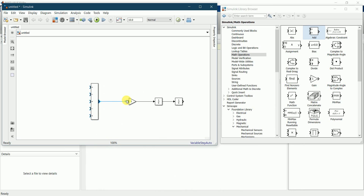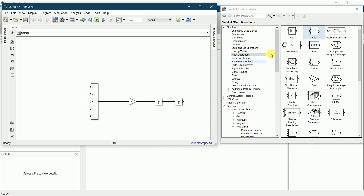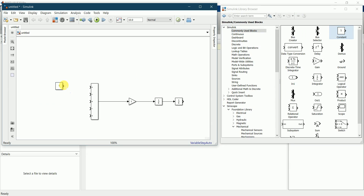Now I connect this end and I require my first constant value for f. I will drag a constant block and connect it to the first input of the add block.